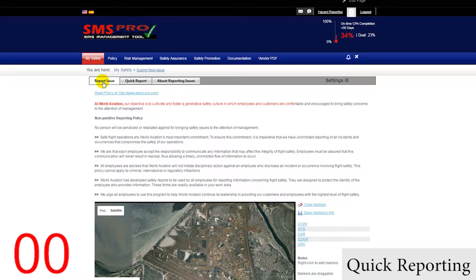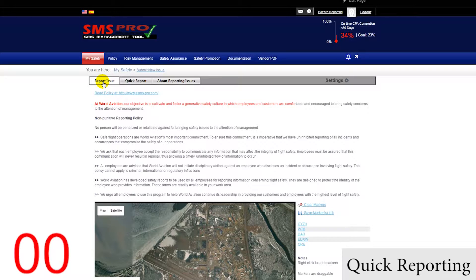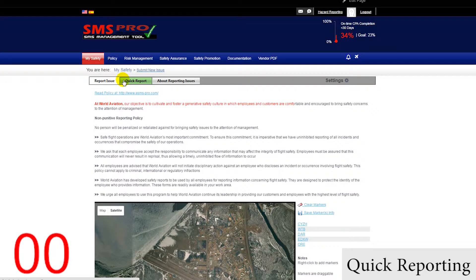Let's say there has been a security breach somewhere near the runway, and it needs to be reported immediately. We would click on Quick Report.